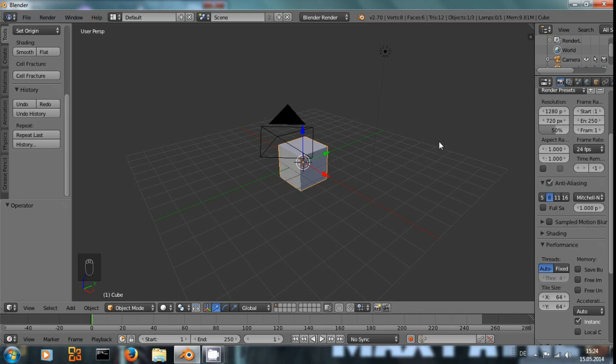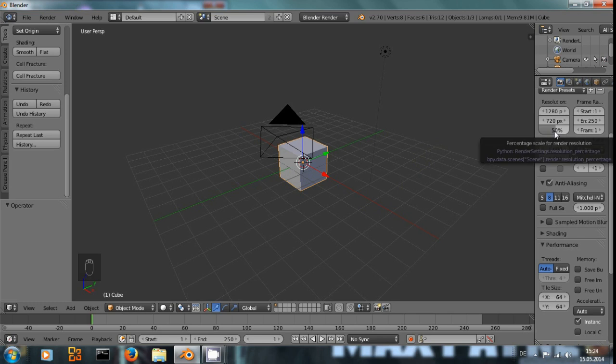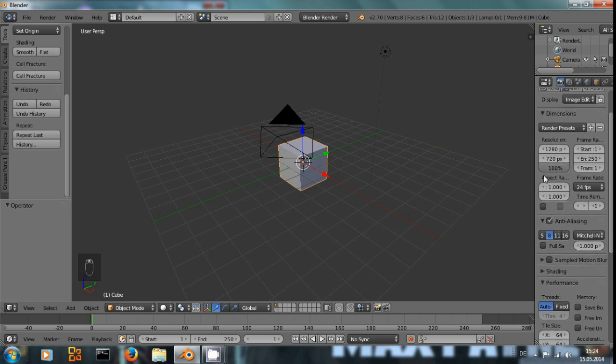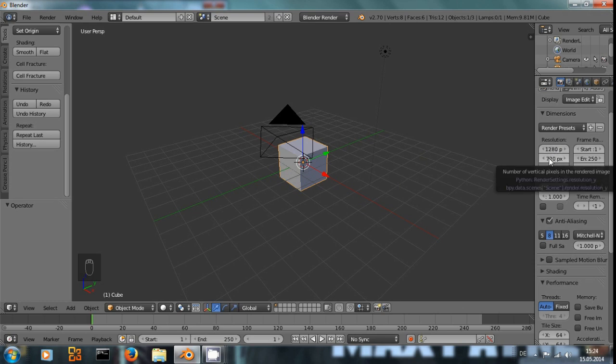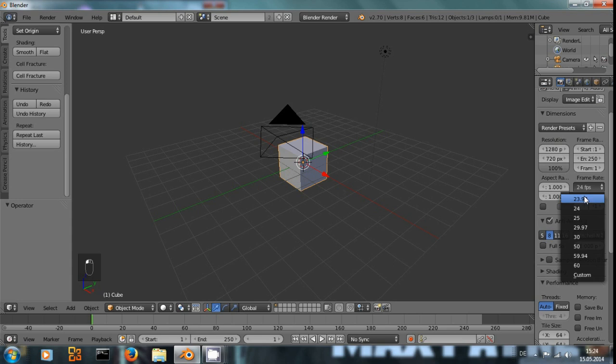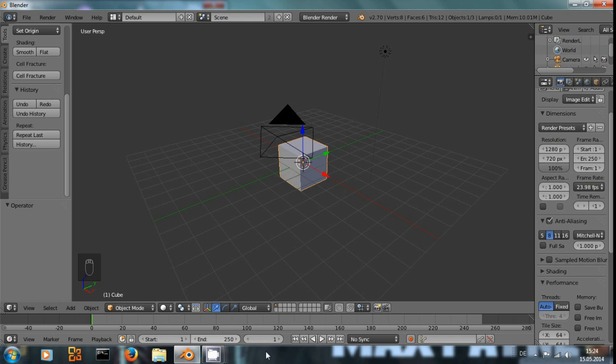First of all, make sure that you match the settings of the video that you're going to import. In my case that's 720p and 23.98 frames per second. And the video is going to be 49 frames long.